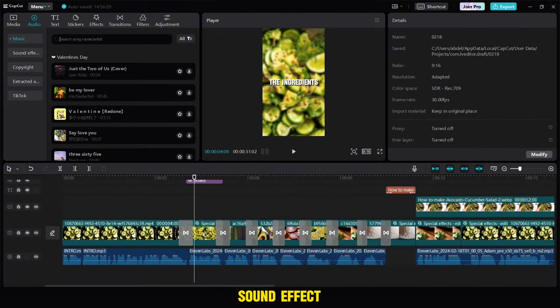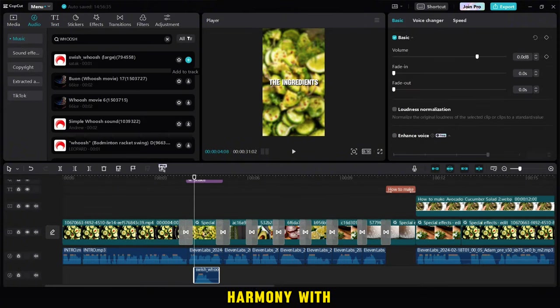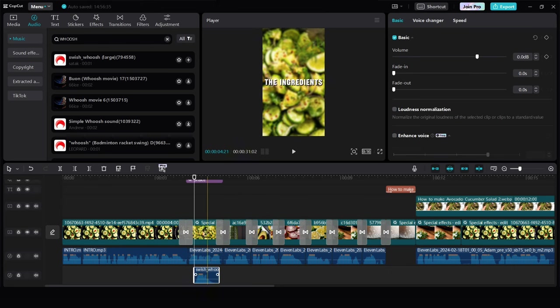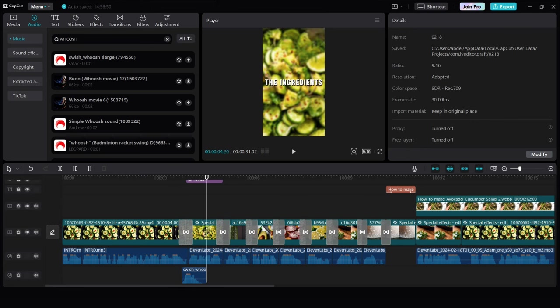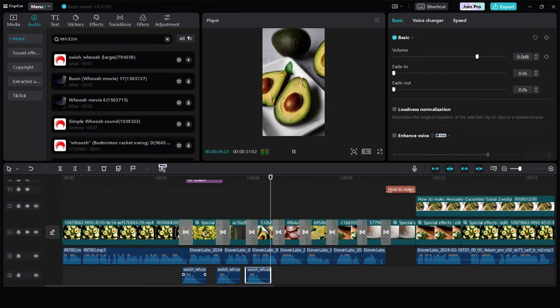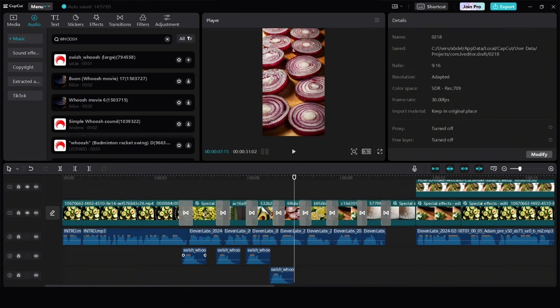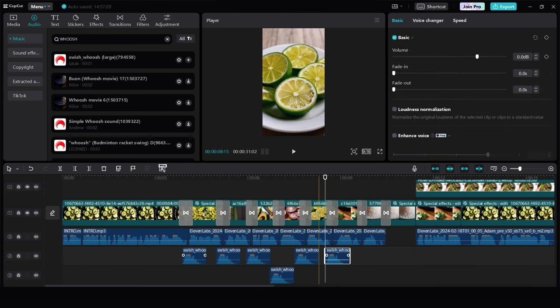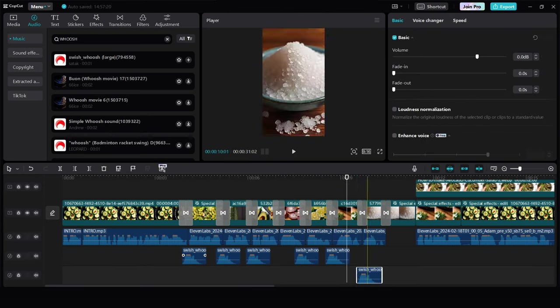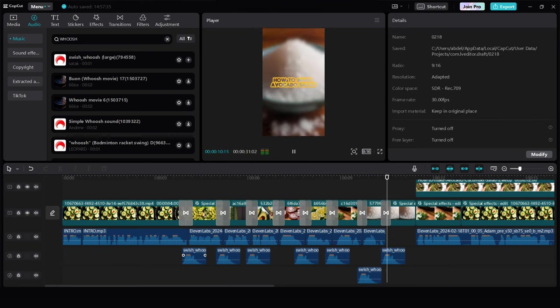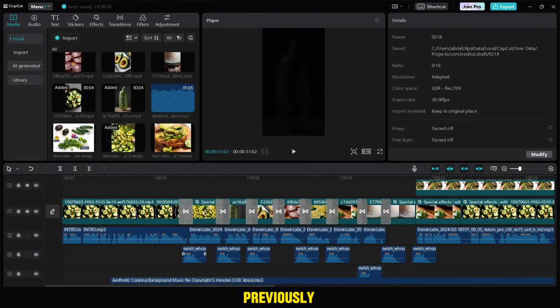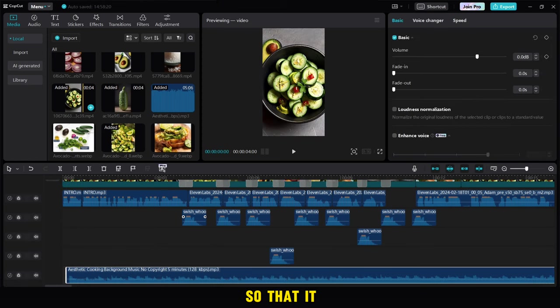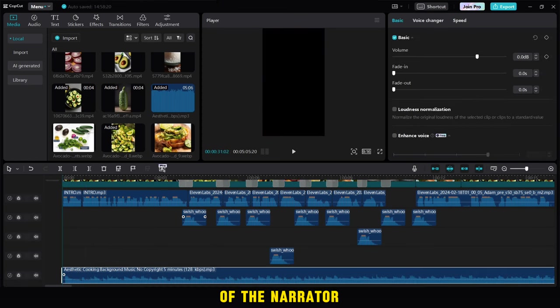Now we will add the whoosh sound effect and we will add it in the places that have a transition to come in harmony with the transition effect. Finally we will add the music that we downloaded previously, but do not forget to reduce its voice a little so that it does not exceed the voice of the narrator.